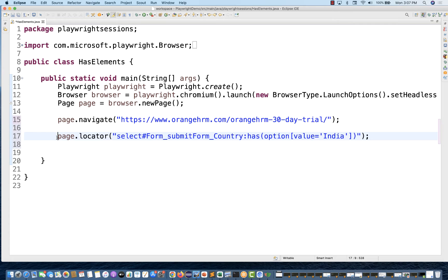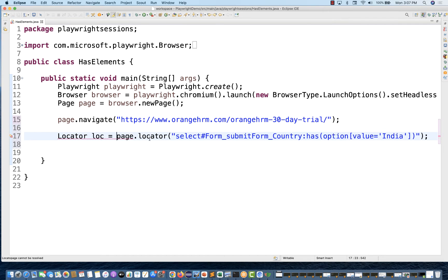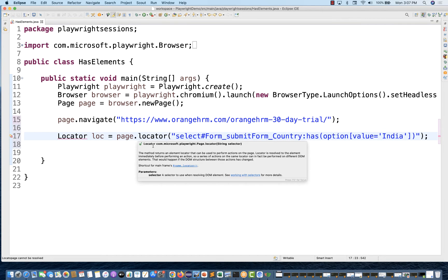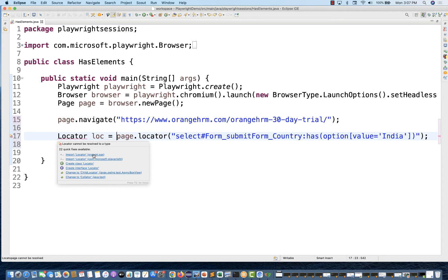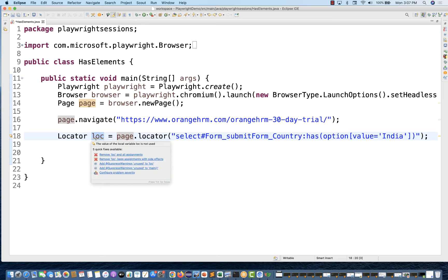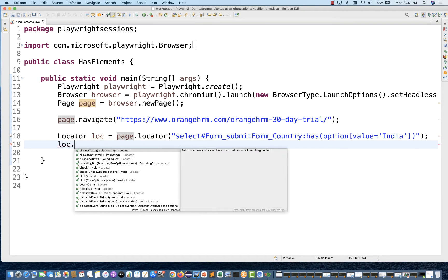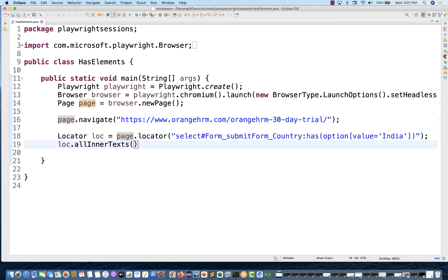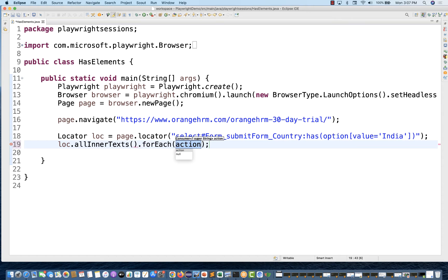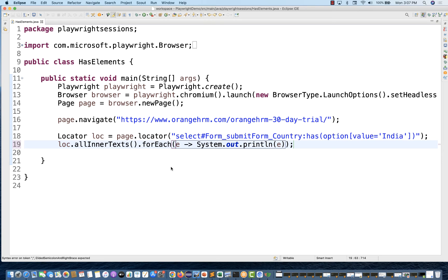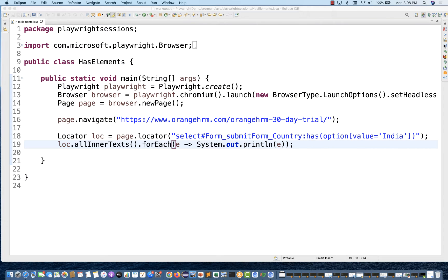For example, I'm going to store it inside a locator variable like this. This locator is storing the result. Import from Microsoft Playwright. With this locator, whatever you want to do — for example, I'll say give me allInnerText(). That will give you a list of strings. Then I'll use forEach with a lambda, passing 'e' to print the text of each and every option value available in that particular select dropdown.